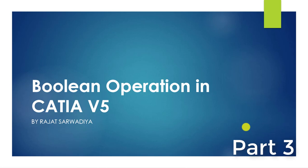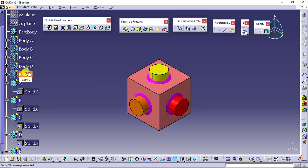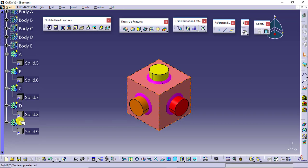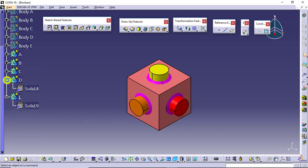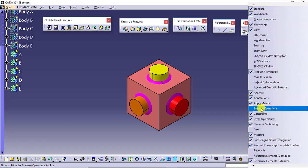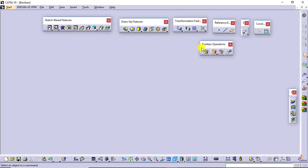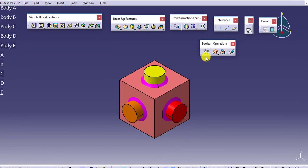Now let's have a look at the boolean operations we have in CATIA V5. I will move to the software. This is the software interface. I had created the featured bodies and taken copies using copy-paste special as a result with link. To apply the boolean operation, I need the boolean operation toolbar, so I will right-click on the bottom or right-hand pane to get a list of toolbars and bring out the boolean operation toolbar.